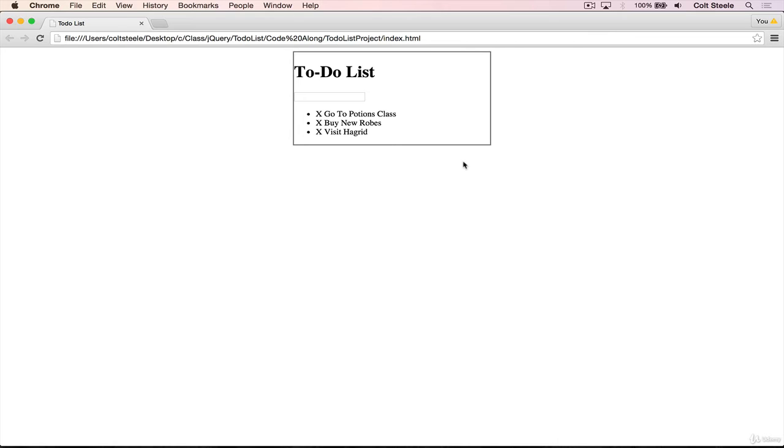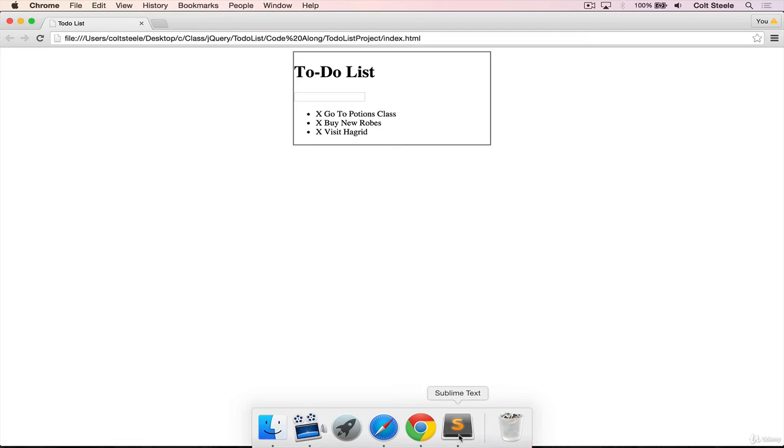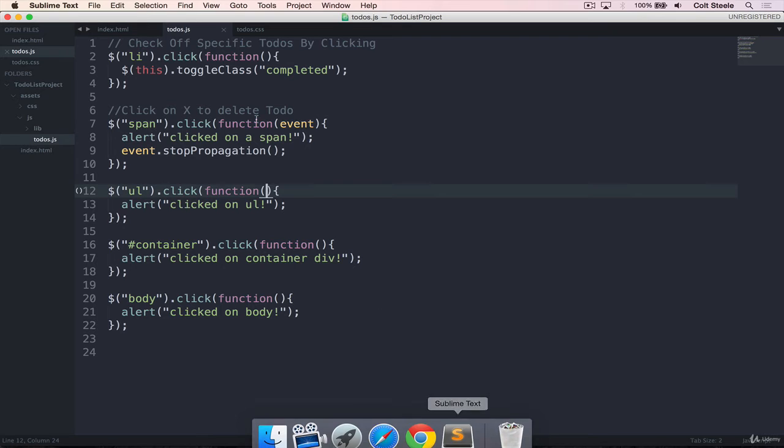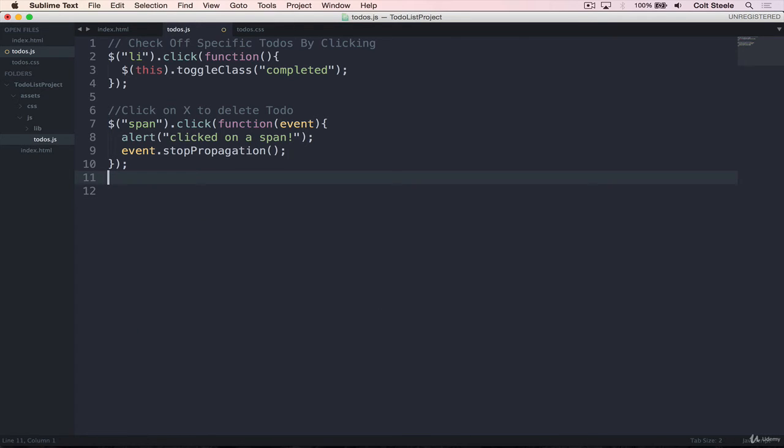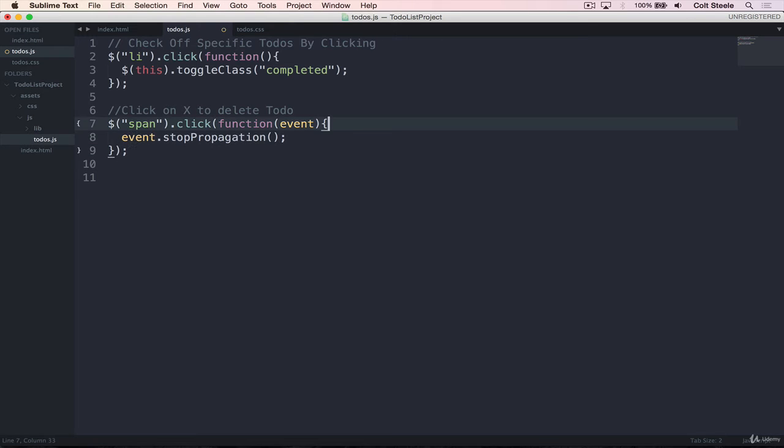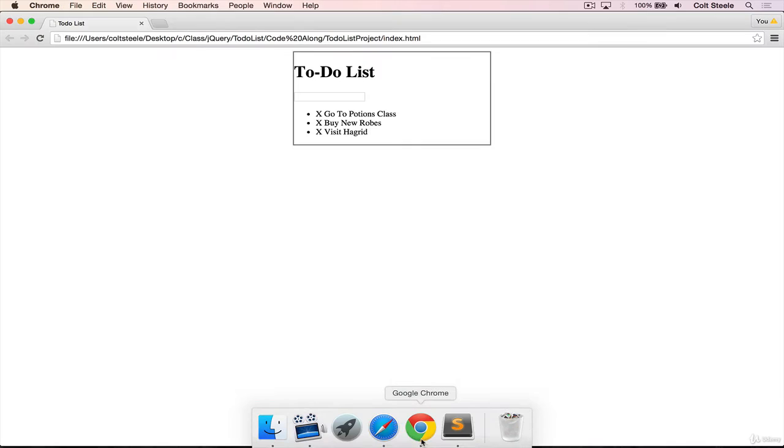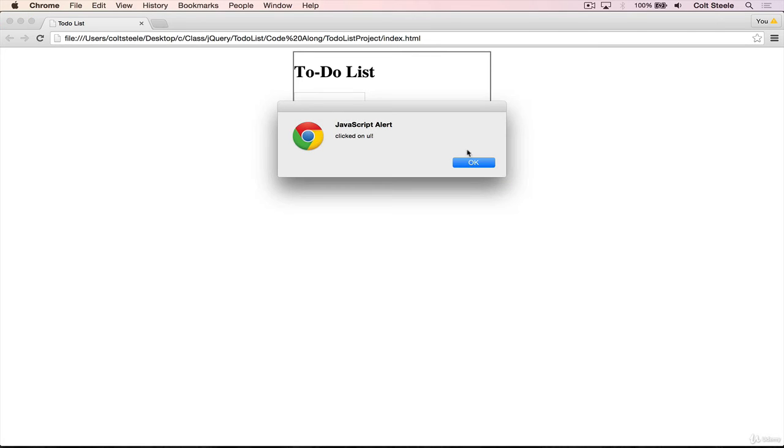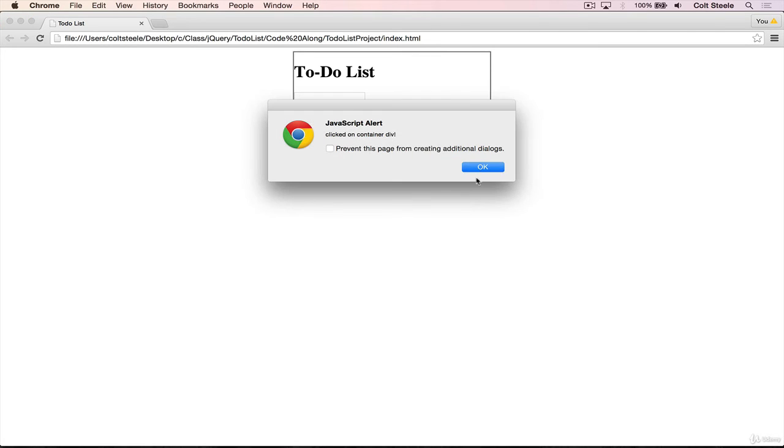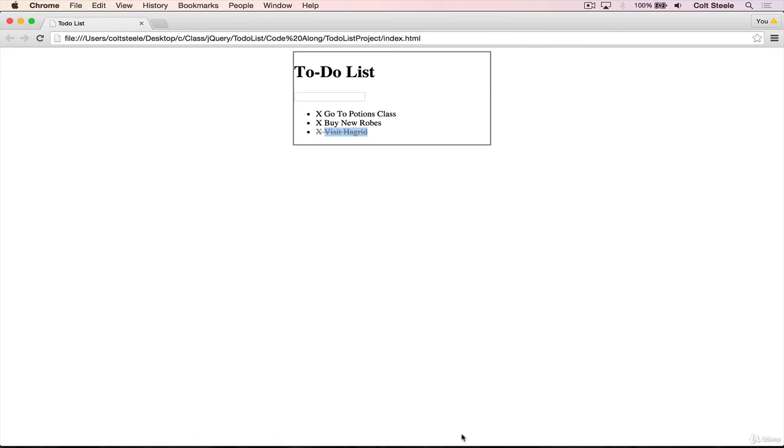We don't get any of those other listeners that we had set up firing. So now that we have the span listener set up correctly, let's fill it in with the correct code. What we need it to do is, when we click on a span, I'll go back to the browser, when we click on one of these, we want it to remove this LI,